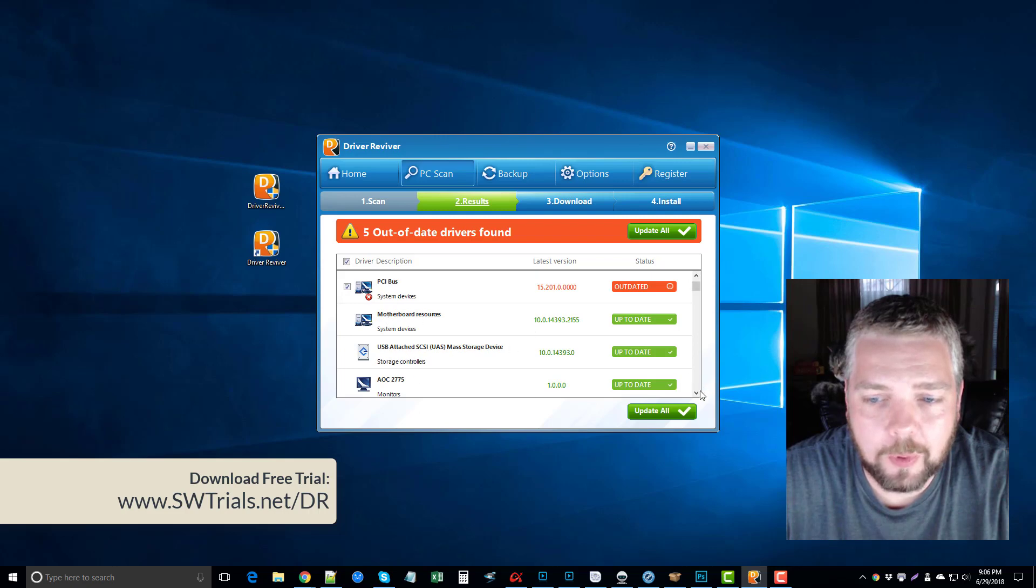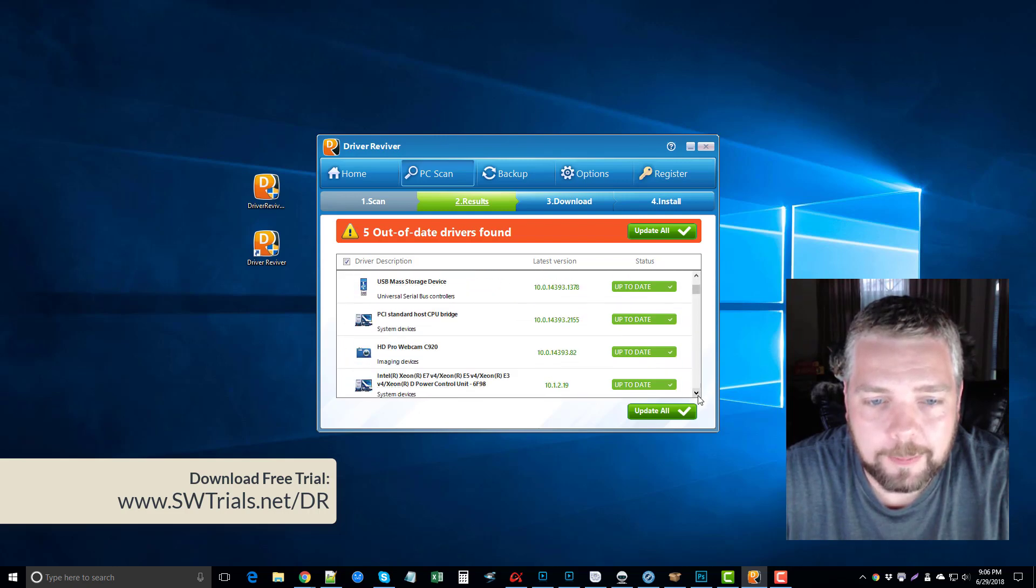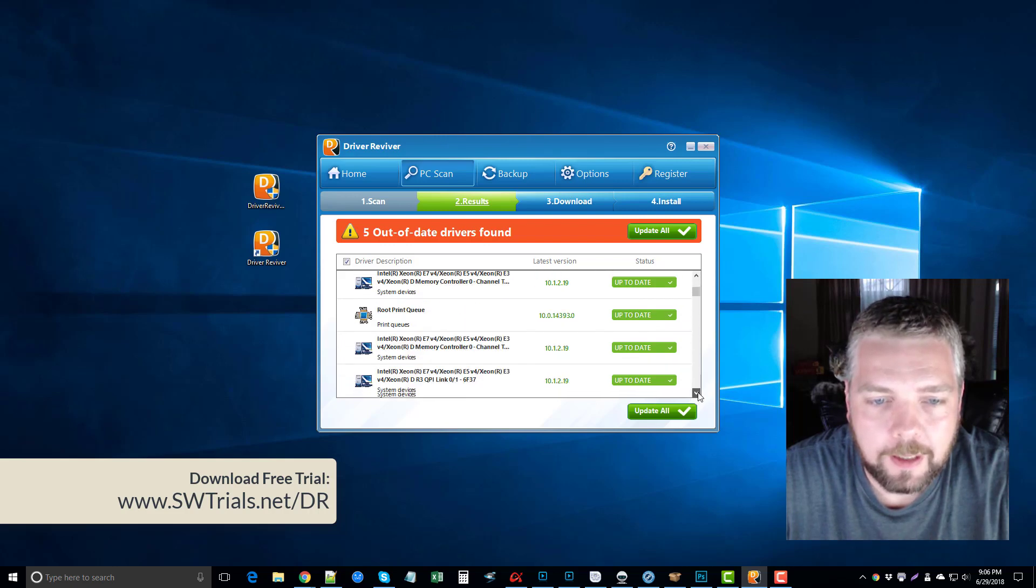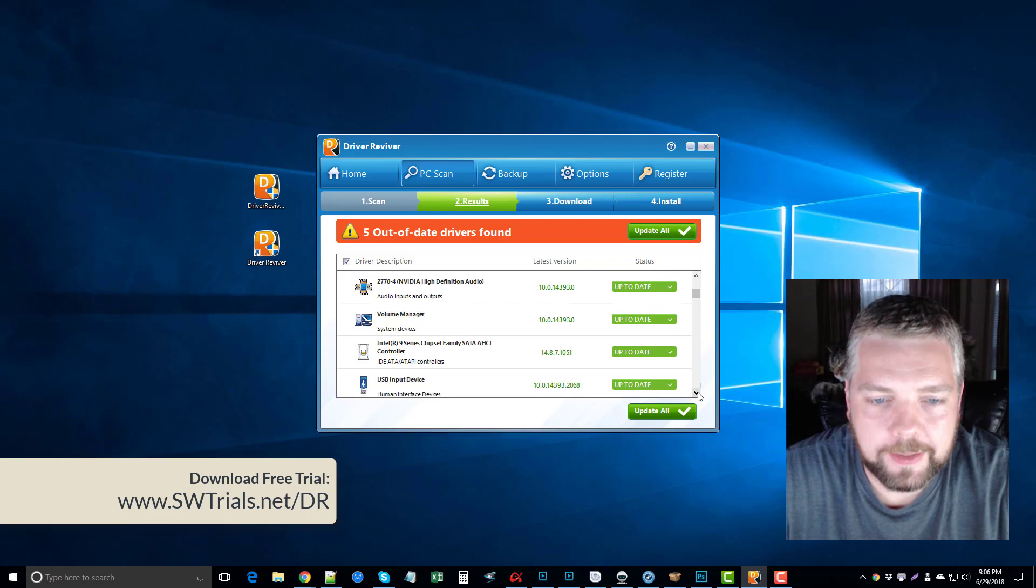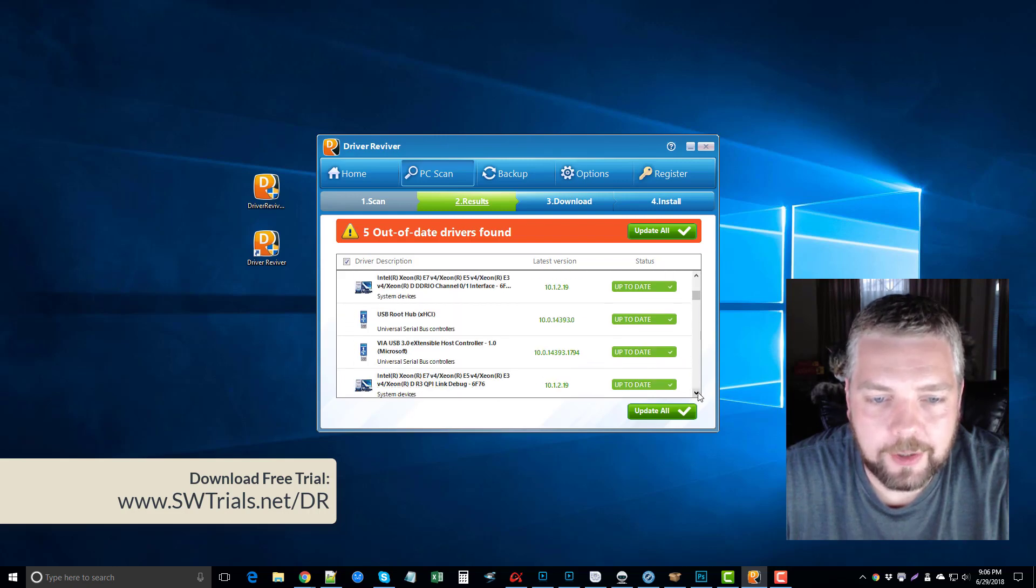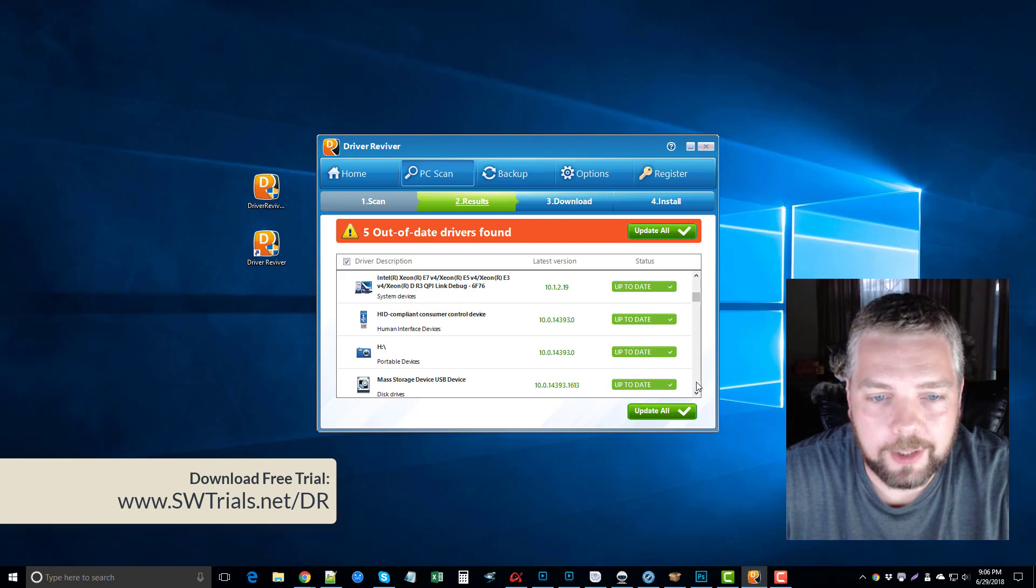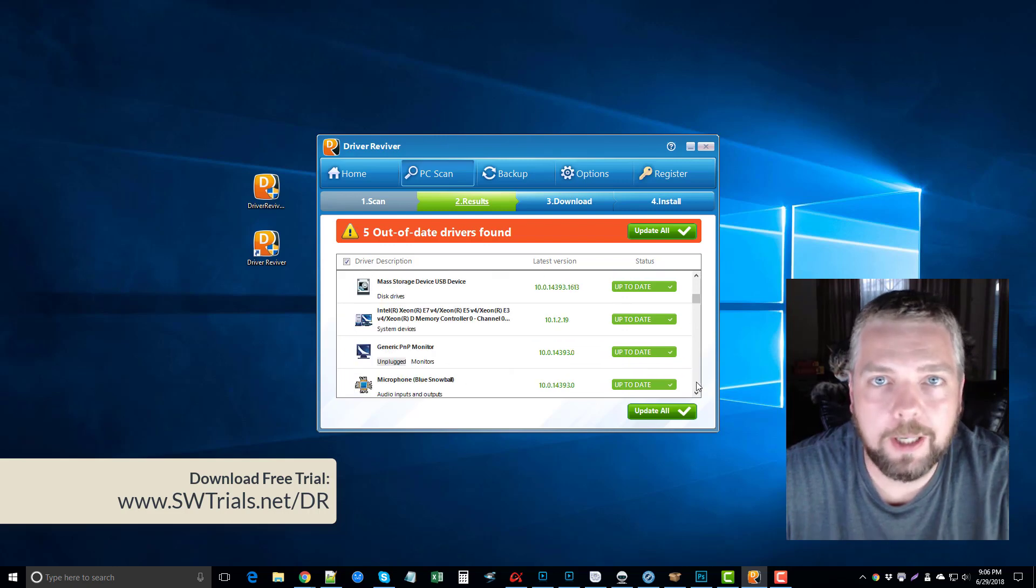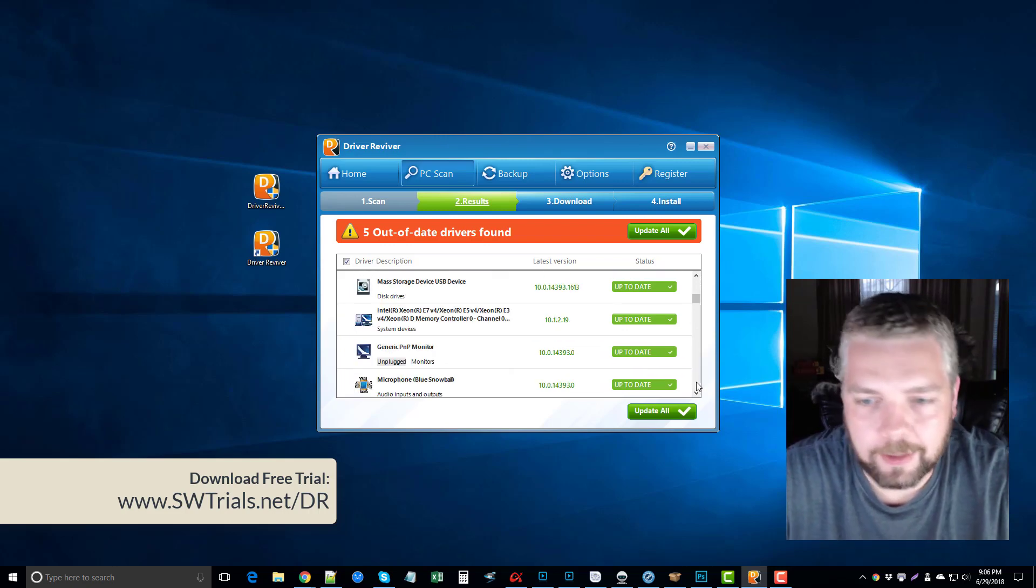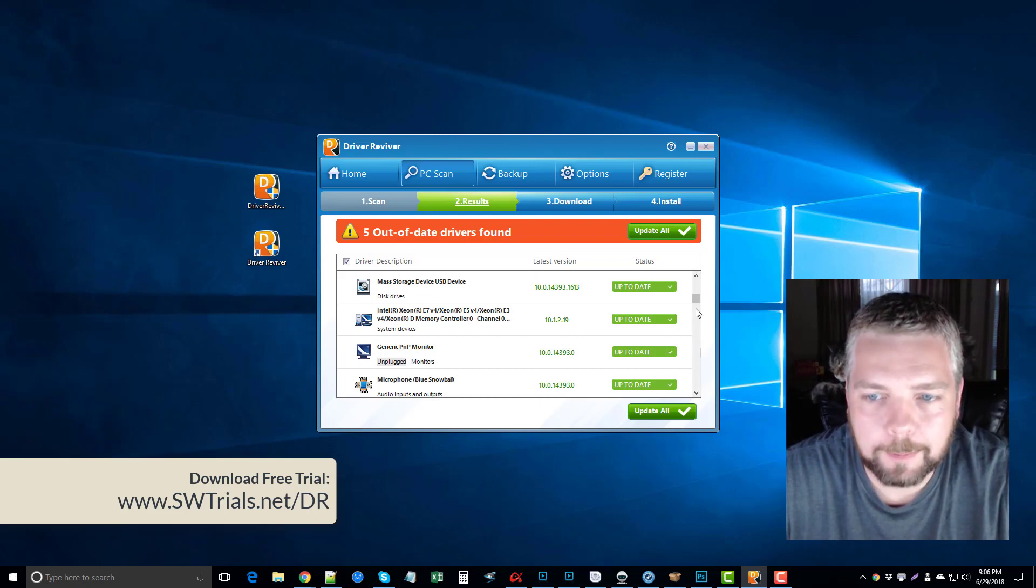You can see it checks everything from your PCI to your motherboard, your monitors, USB ports, webcams, your printer devices, your audio. So if you got issues with your audio not working right, if you got issues with your video not working right, whether you're on the internet or gaming and it's freezing and crashing, there's a good chance that has to do with your drivers.